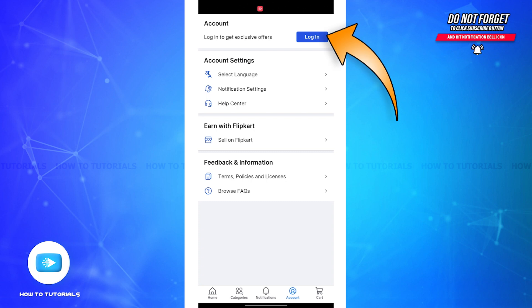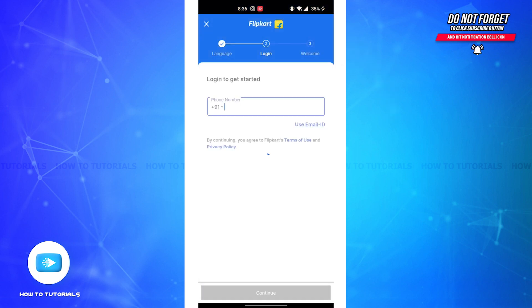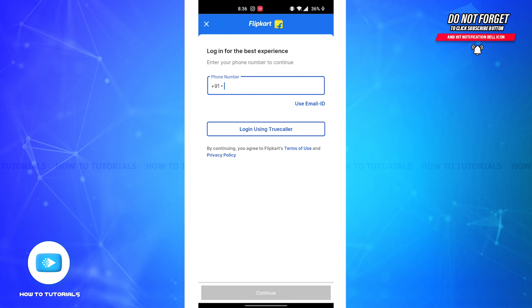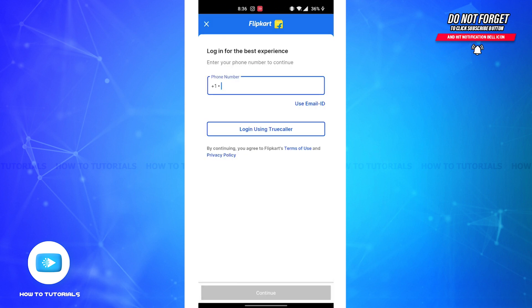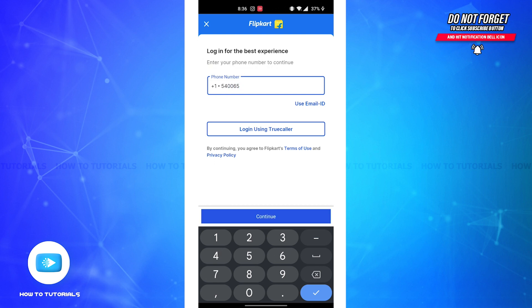On top of your screen you'll be able to see the Login button — tap on it and you'll be led to a new login page. Here, all you'll have to do is enter your mobile number. If you tap on the drop-down menu of country codes, you'll be able to select the country code for the country that you're residing in and enter your mobile number accordingly.